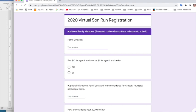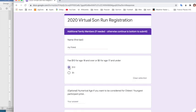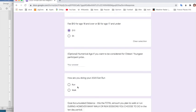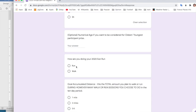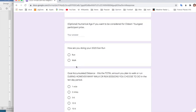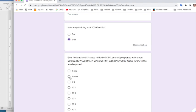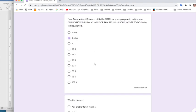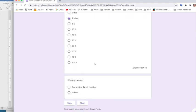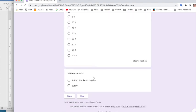So I'm going to enter a fictitious person who's an adult. I'm not going to enter the age. That person is going to walk two miles. And then because I'm finished with making my entries, I'm going to click the submit button.